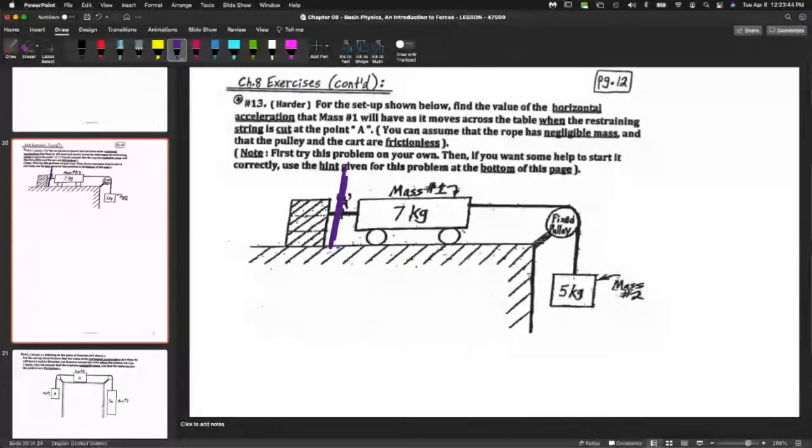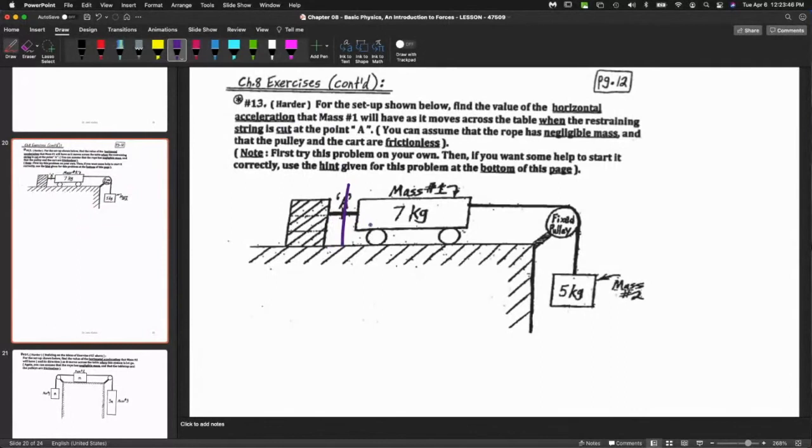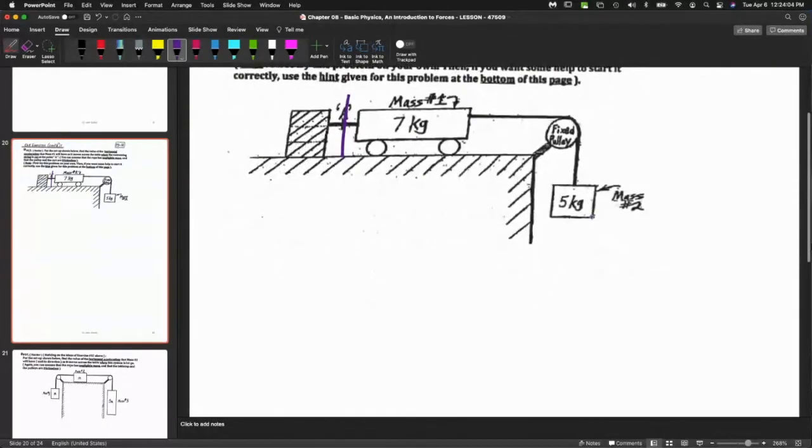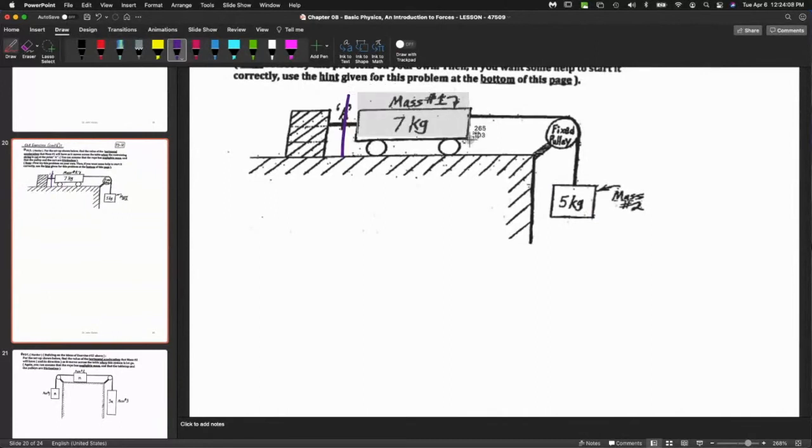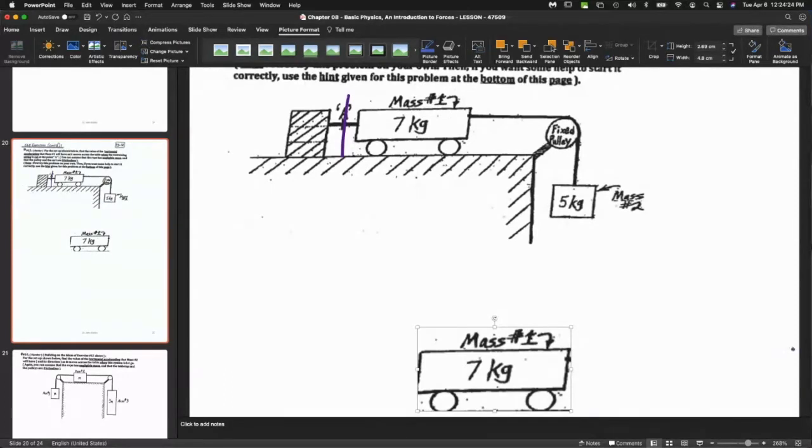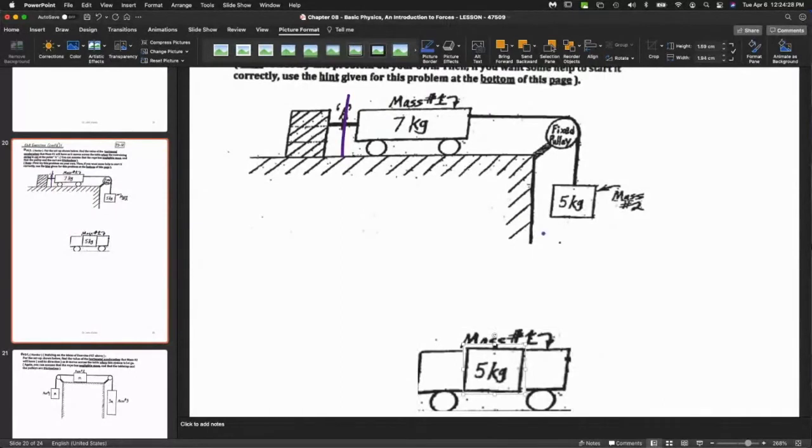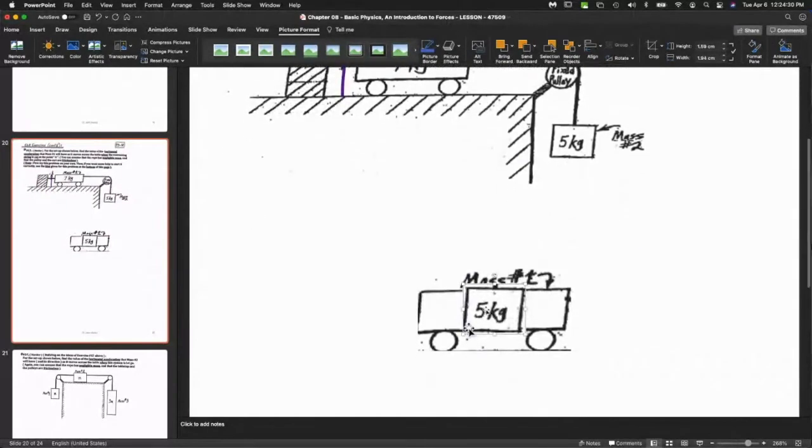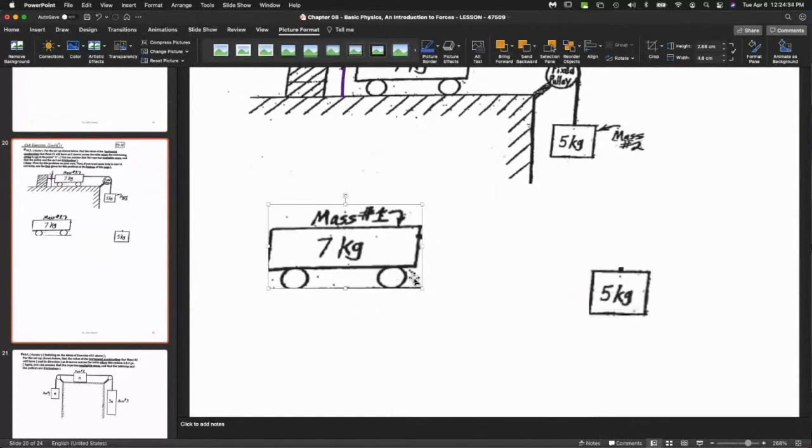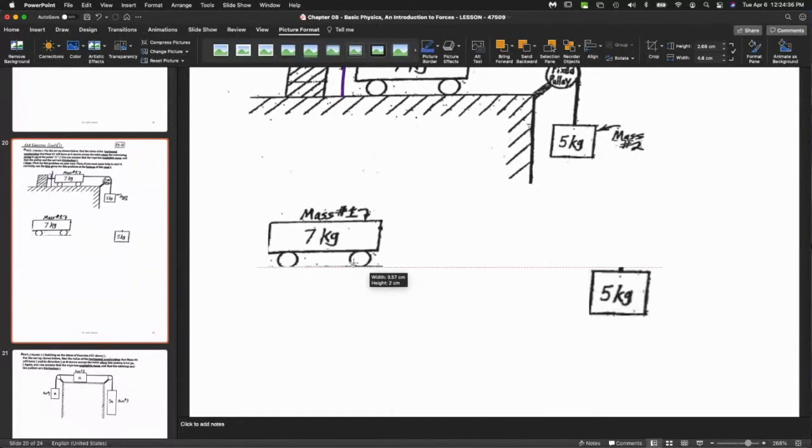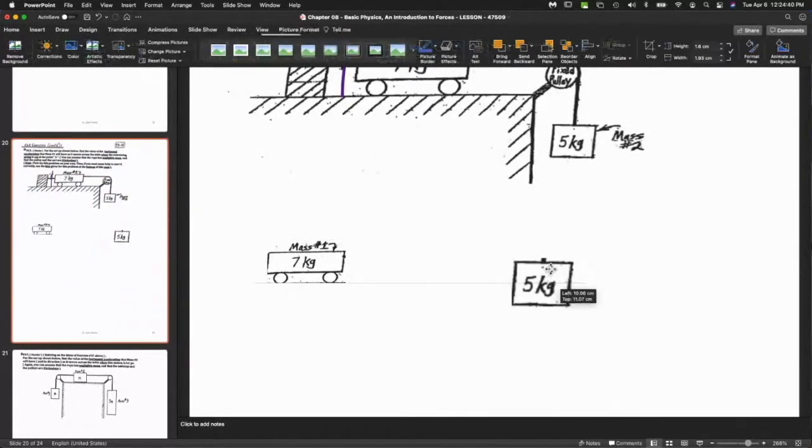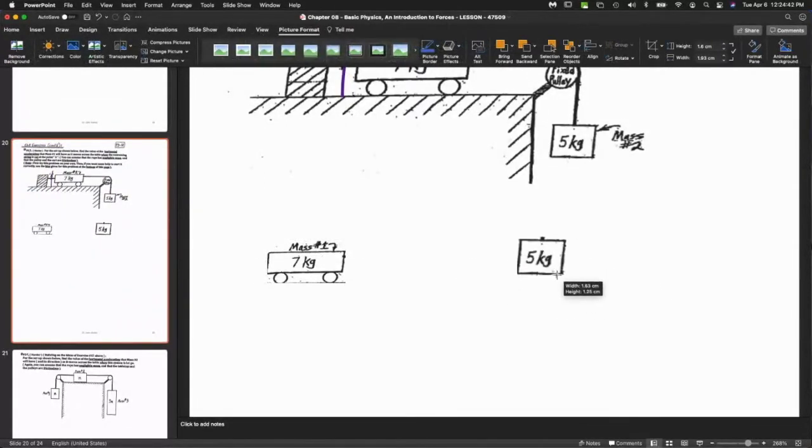The idea here is we have a couple of objects connected by a pulley. One is hanging and one is on wheels. There's no friction here. We're going to cut it at A, and this thing is going to freely move this way, down. In order to do this question, it's a system. What I like to do with these system questions is divide and conquer.